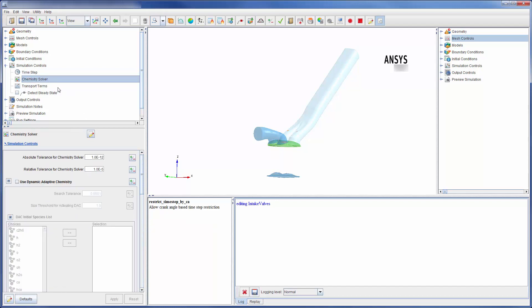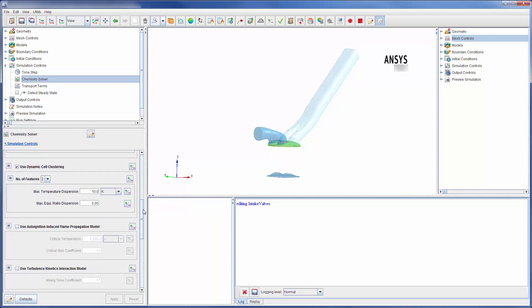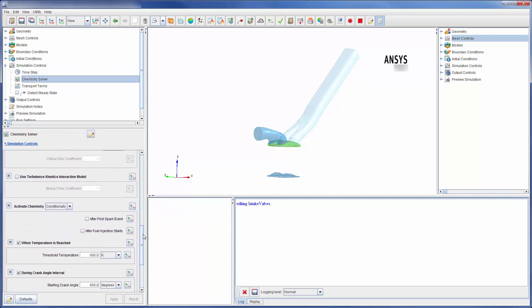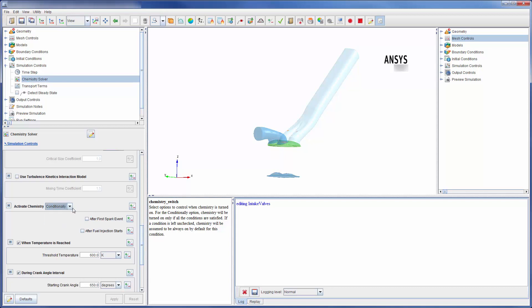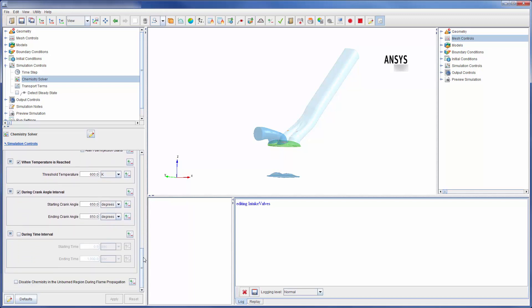Chemistry solver settings most importantly define when the chemistry is solved. I can choose to have these equations always, conditionally, or never solved. For this run, the chemistry is solved conditionally when the criteria listed below are satisfied. This allows the simulation to capture the effects of chemistry during important events such as injection or ignition.